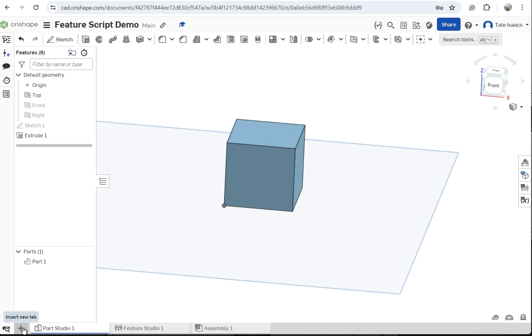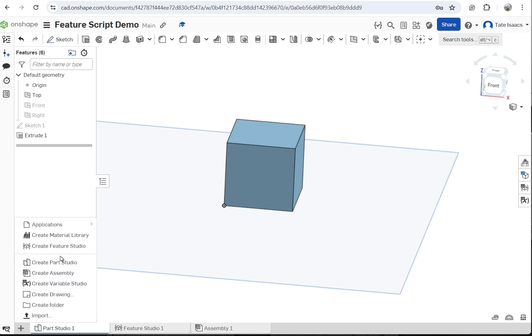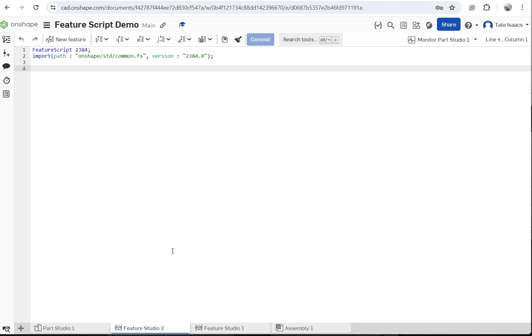You can do this by pressing this plus tab down here in the bottom left. Just create Feature Studio. This will open up the Feature Script Studio.